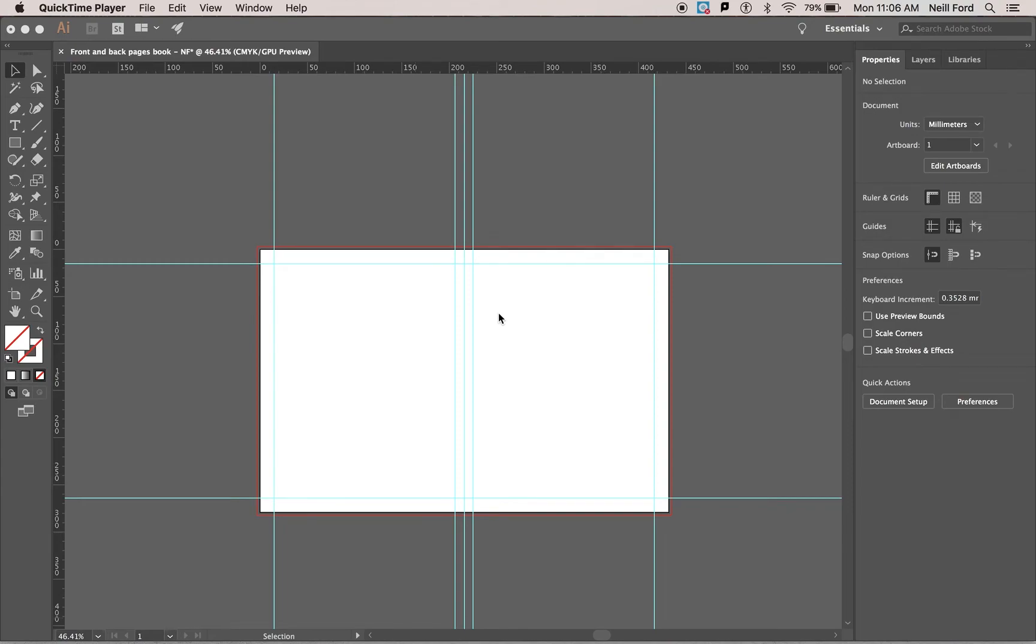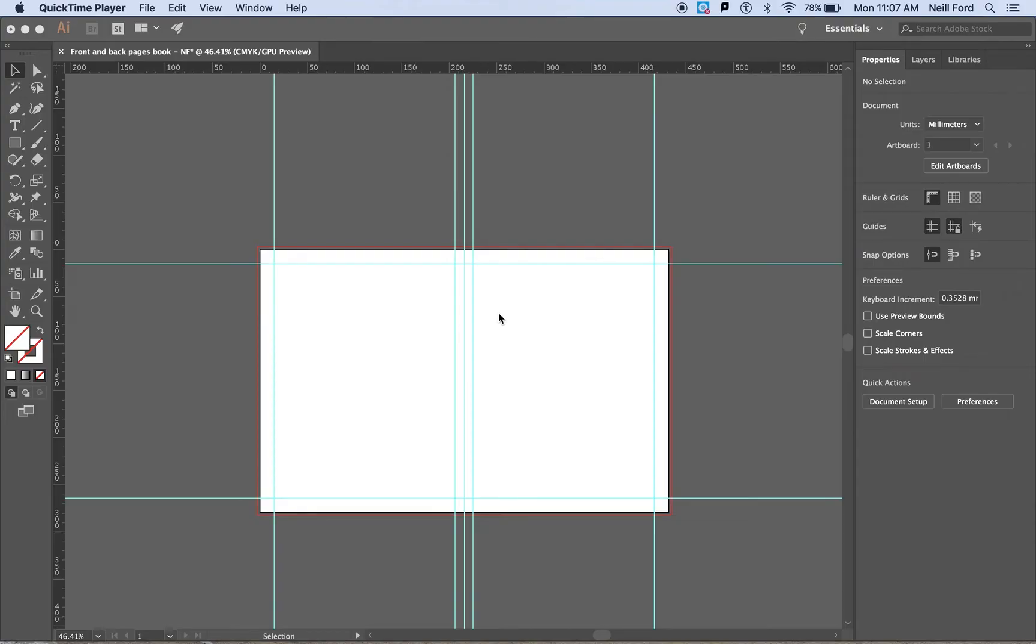This video is going to show you how to set up your page on Adobe Illustrator for your final book design. What is currently on the screen is what we are after. The red line representing the bleed line and the blue lines are there for a guide for us when we're laying out our text and images.